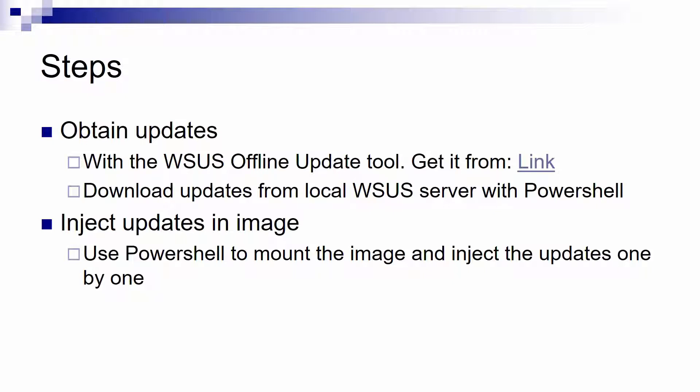The presentation of course can be obtained from my GitHub repository linked in the description, as well as the code that we will use. So either you use this program or if you have a WSUS server in your environment you could use PowerShell to download the updates for your target operating system.